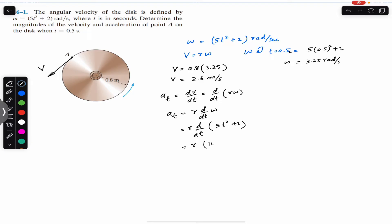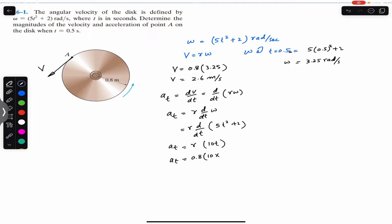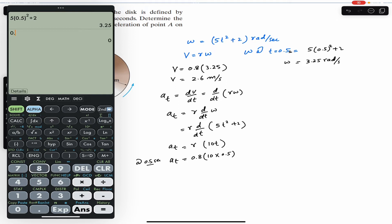So the tangential acceleration equals 0.8 × 10 × t. At t = 0.5 seconds, substituting gives us 0.8 × 10 × 0.5, which equals 4 meter per second squared.